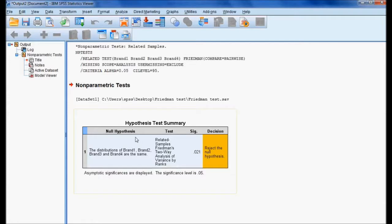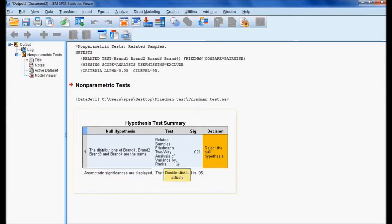These are the results. The null hypothesis states that the distribution of brand one, brand two, brand three, and brand four are the same. I am using the Related Samples Friedman Two-Way Analysis of Variance by Ranks. The significant value is 0.021. Based on this, the decision is to reject the null hypothesis.